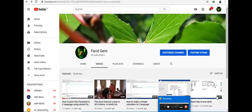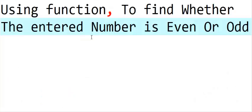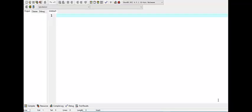Hello guys, welcome to Foreign Shape. So in this program we use a function to find whether the entered number is even or odd. So guys, the code of the program is right here. Bismillah rahmat rahim. So first of all